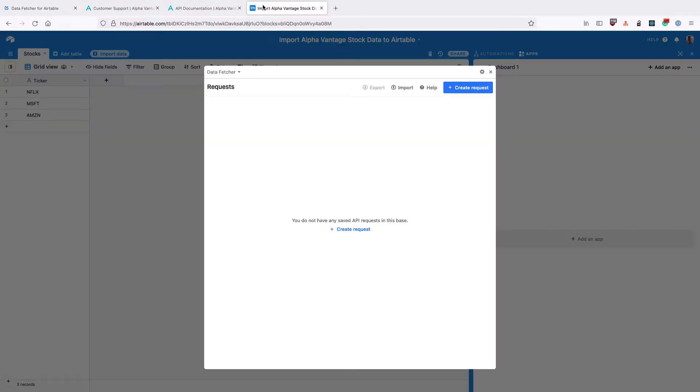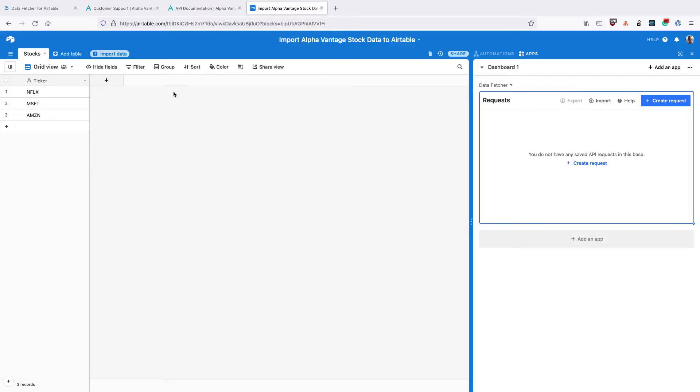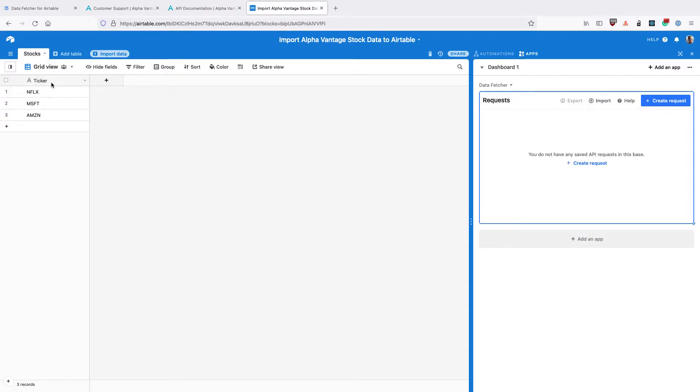Then go back to Airtable, close the Data Fetcher app and we're just going to set up our base. You can see here, I've got a stocks table. I've changed the primary field to ticker rather than name. And I've entered the stock tickers of some of the stocks that I want to track.